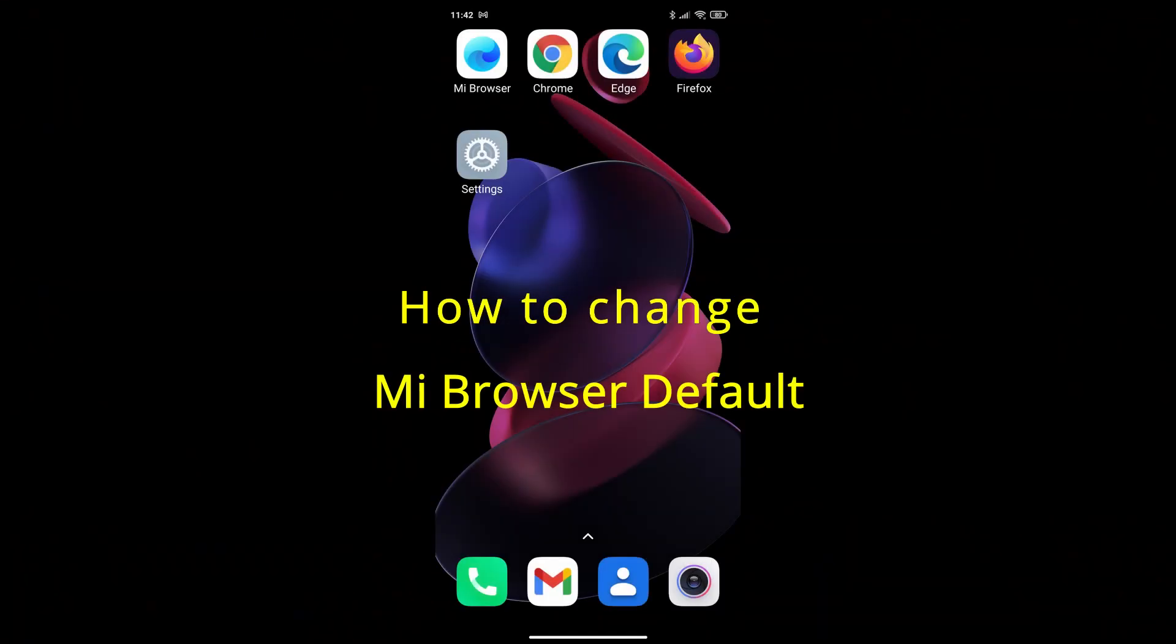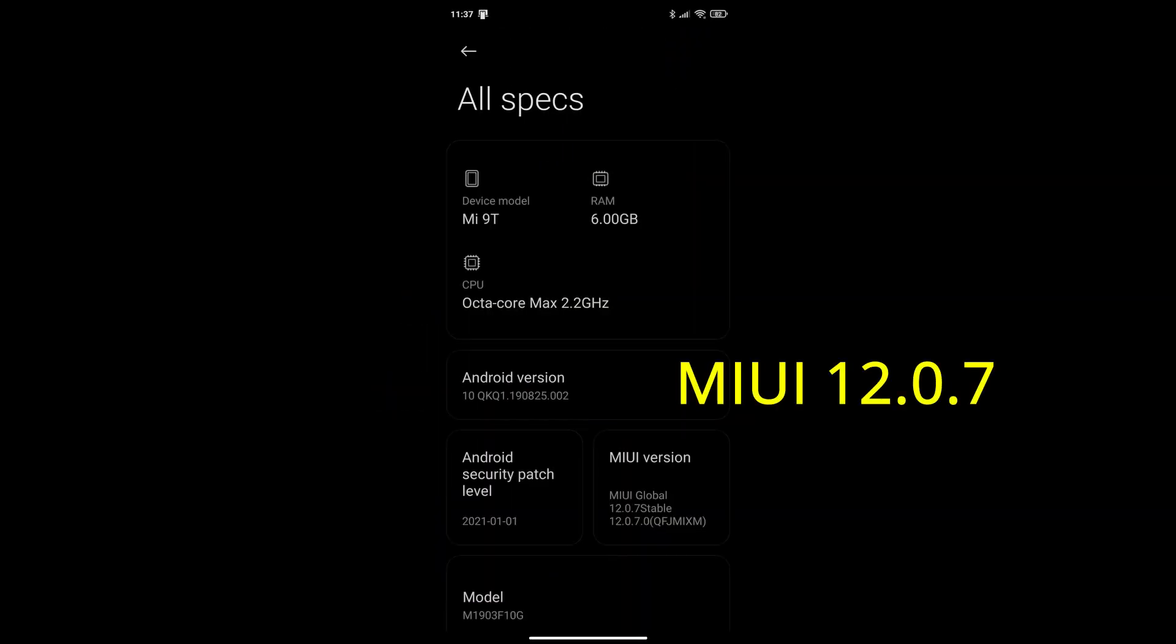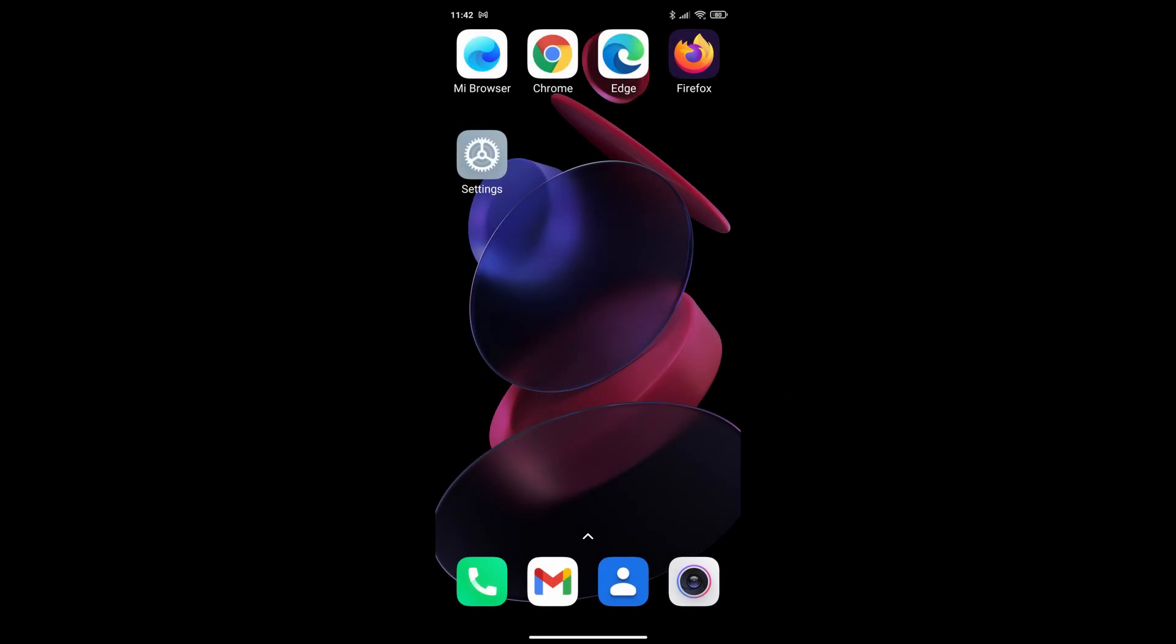How to change the Mi Browser default. This is assuming that you are using the MIUI 12.